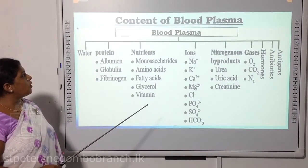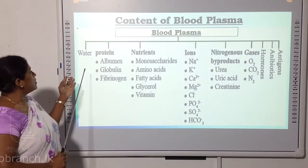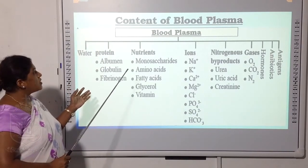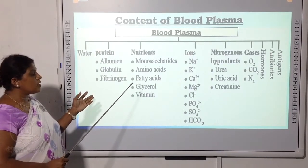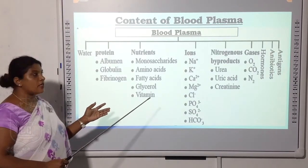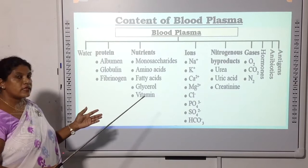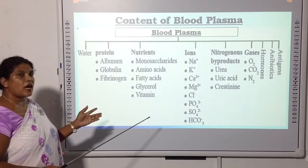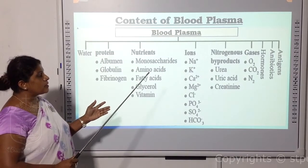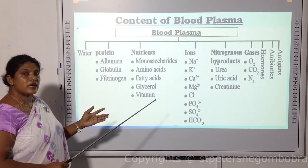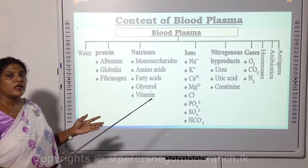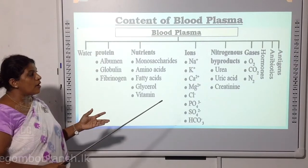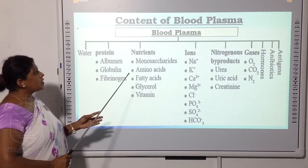Next, I will talk about the content of blood plasma. It mainly contains proteins such as albumin, globulin, and fibrinogen. As nutrients: monosaccharides, amino acids, fatty acids, glycerol, and vitamins. As ions: sodium, potassium, calcium, magnesium, chlorine, phosphate, sulfate, and bicarbonate. As nitrogenous by-products: urea, uric acid, and creatinine. As gases: carbon dioxide, oxygen, and nitrogen. Other components include hormones, antibodies, and antigens.